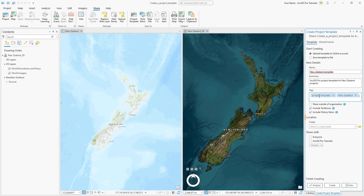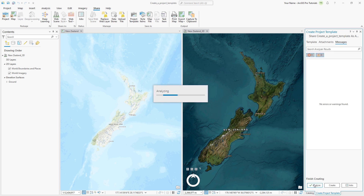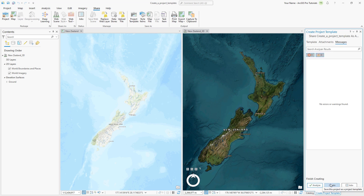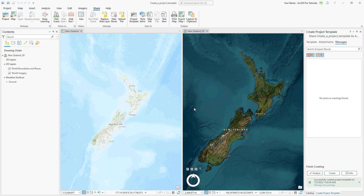Optionally, you can choose a folder to save the template in, but we will use the default option to save at the root level. Make sure to share the project template with your organization so that other people you work with will be able to use it as well. Click Analyze to confirm there are no warnings or errors and then click Create to create the project template. The green success message appears when your template has been successfully shared to your ArcGIS Online portal.